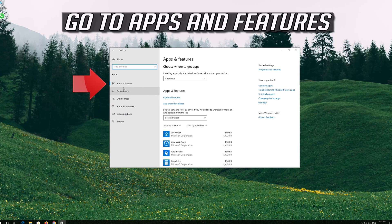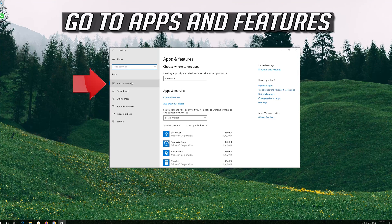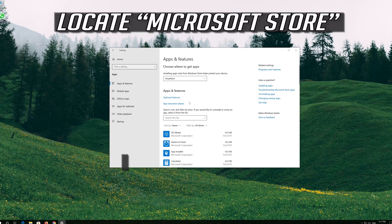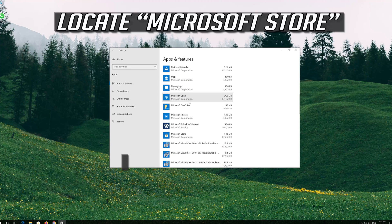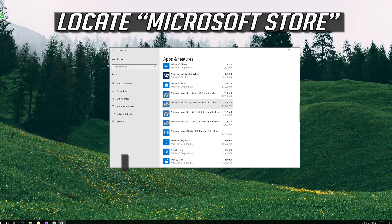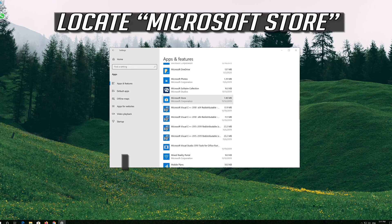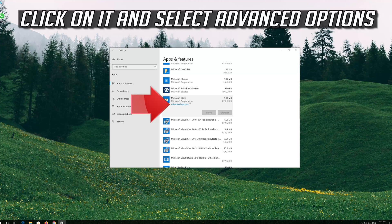Go to Apps and Features. Locate the app. Click on it and select Advanced Options.